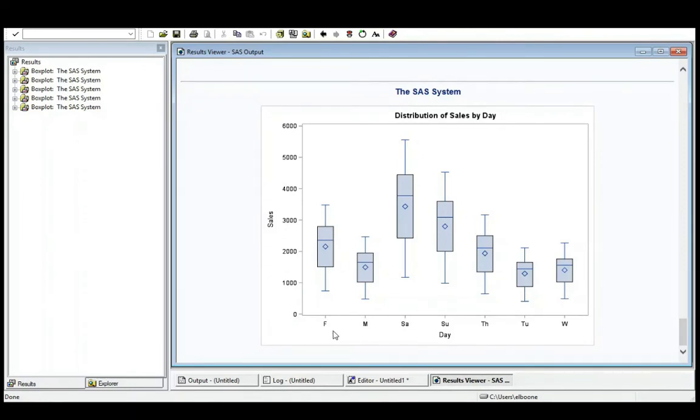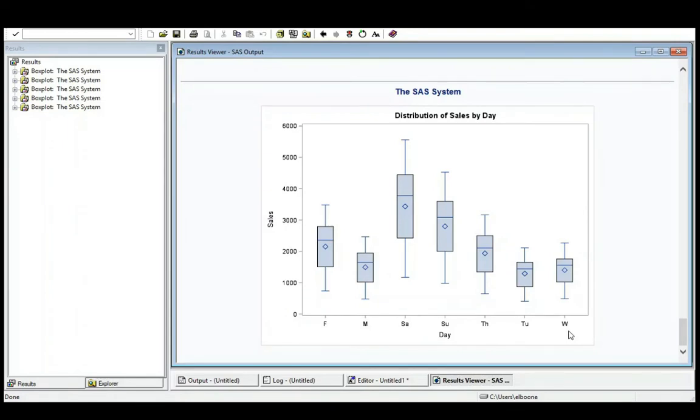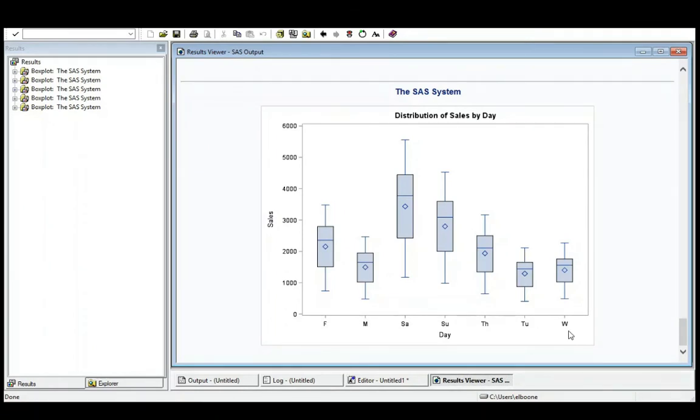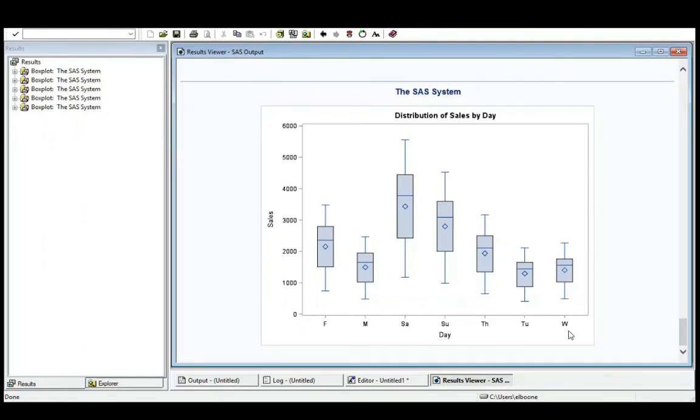Well, if you stare at this long enough, you'll realize that this is in alphabetical order. So just be aware that when you sort things, it's going to sort it alphabetically, not necessarily by what you're interested in. Now we're going to have another video that talks about how to convert days like Friday into days of the week. But right now let's just run with this and just notice that we had to PROC SORT it first.